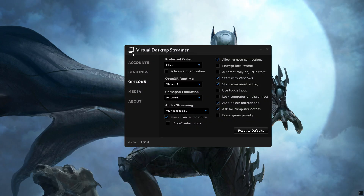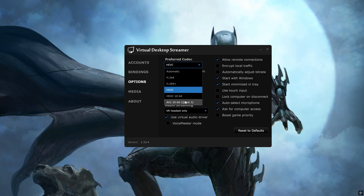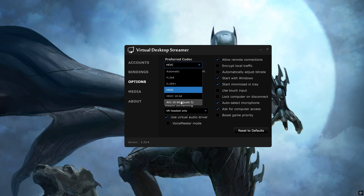Back on the PC, open the Virtual Desktop Streamer app and go to Options. The two most important settings here are Preferred Codec and OpenXR Runtime. A higher codec gives you better image quality overall. I'd say choose between H.264 and HEVC — going higher will require more processing from your computer, which can cause stuttering and lower FPS. If you have an RTX 4090 and the game isn't taxing your system, you can bump it up to AV1 for fewer artifacts and better image quality.